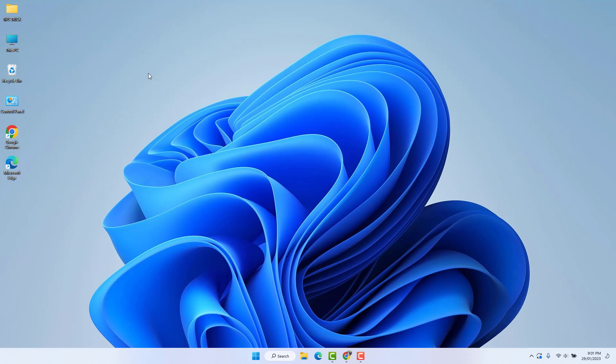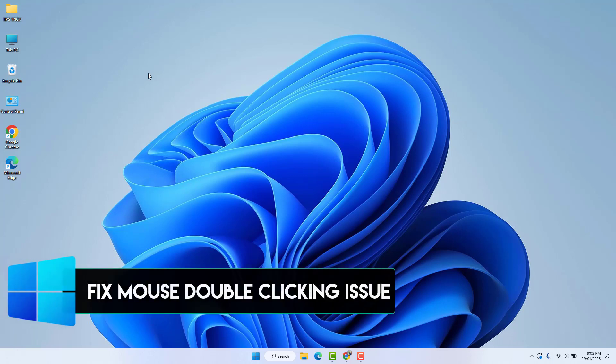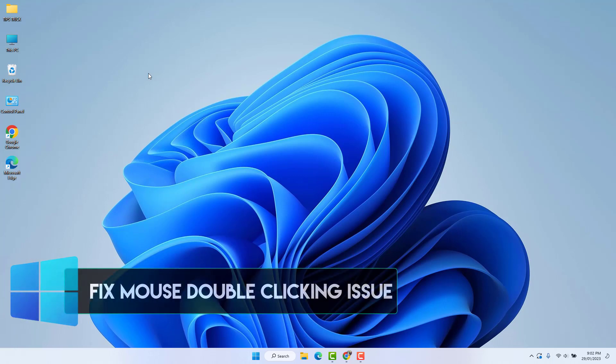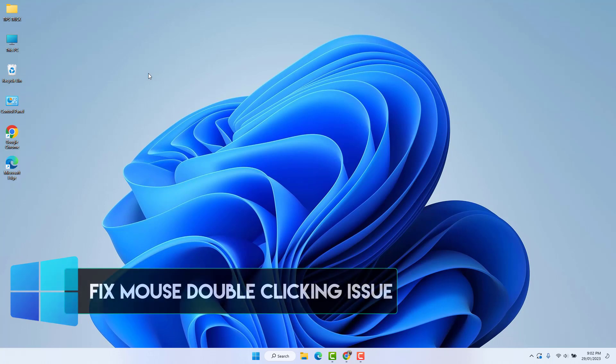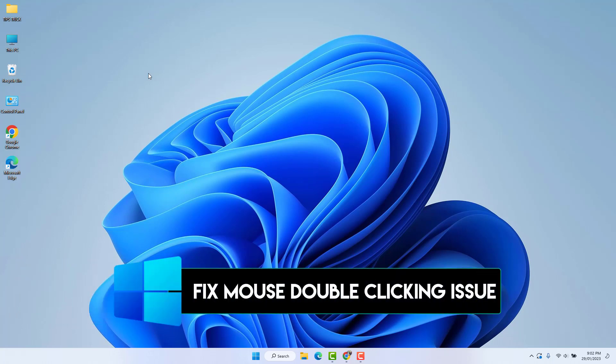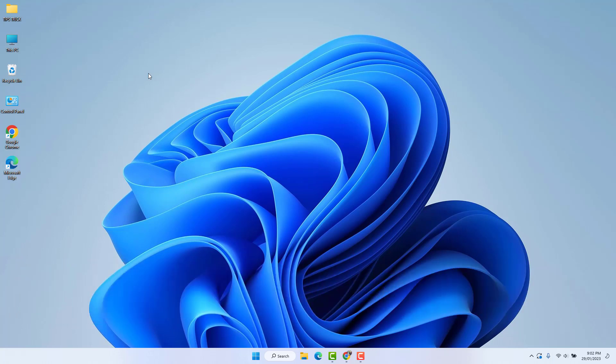Hello and welcome back to another tutorial. In this tutorial, I'm going to share with you how to fix mouse double-clicking issues in single click. So let's take a look at how to do that.